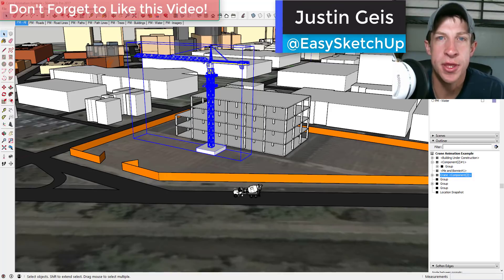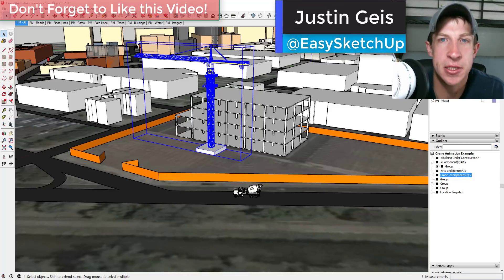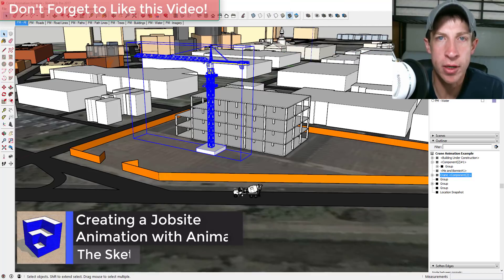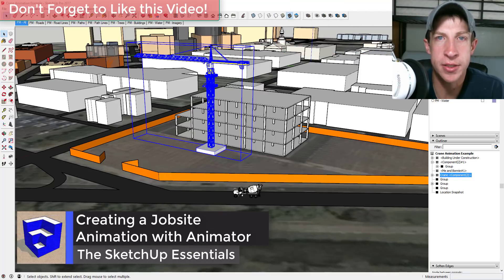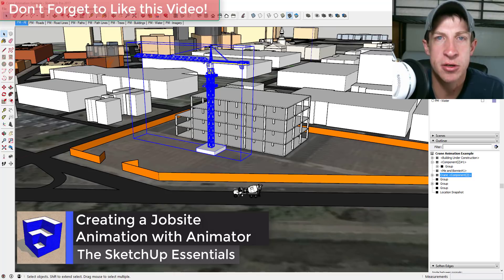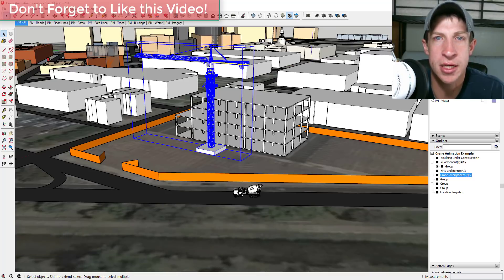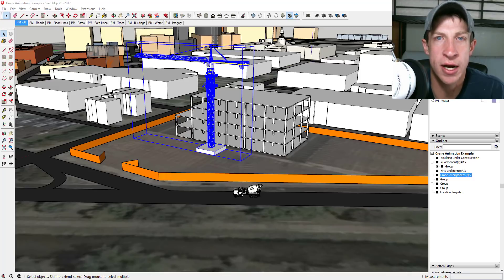What's up guys, Justin here with The SketchUp Essentials back with another SketchUp extension tutorial. In this video, we're gonna create a moving construction animation — an animation of a construction job site with actual moving parts, like the crane is gonna move and we're gonna have a concrete truck drive into the job site.